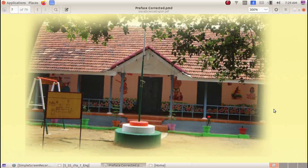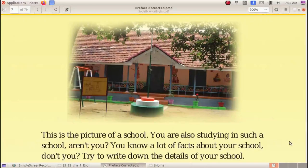How can we find out our school history? This is the picture of a school. You are also studying in such a school, aren't you? You know a lot of facts about your school. Don't you? Try to write down details of your school.